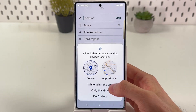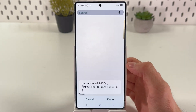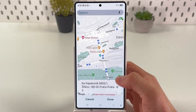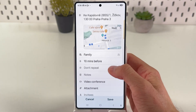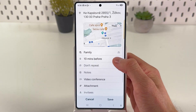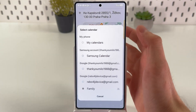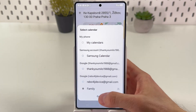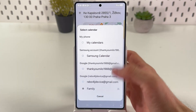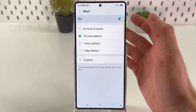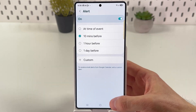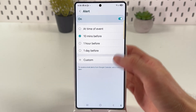You can choose a location, or find it on the map. You can also choose a calendar group — for example, the Family calendar, if you have your family set up — and configure alerts about the event.